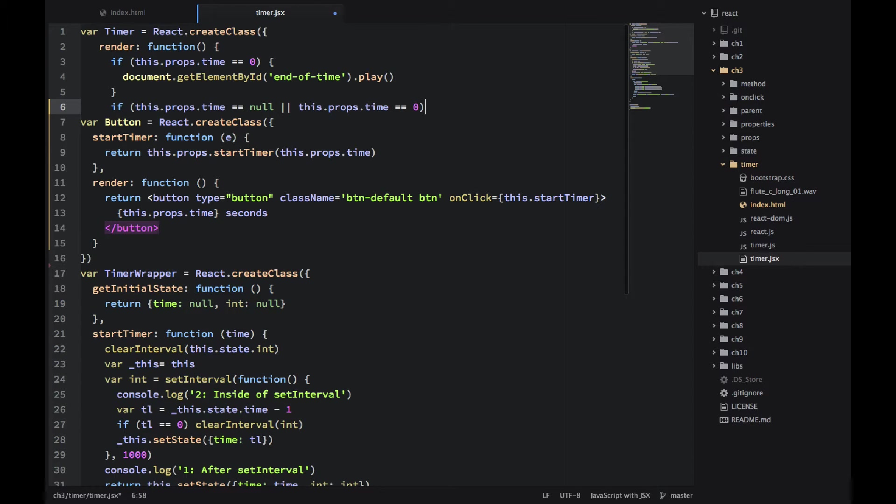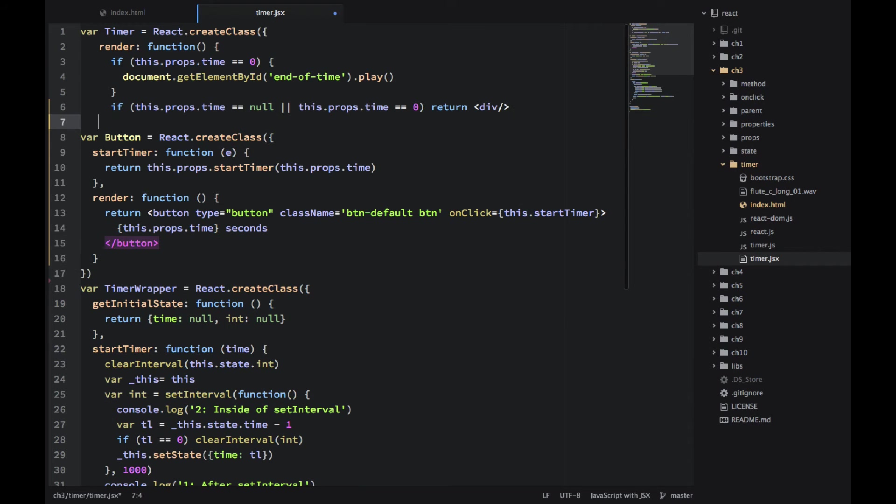If the timer is null, or it's zero, we don't want to show anything. Just an empty div. Otherwise, show h1.